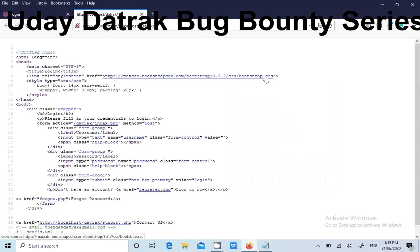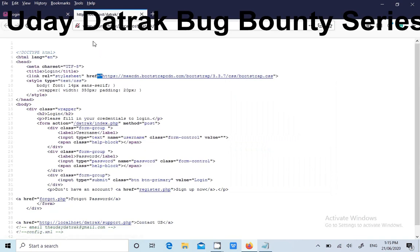Instead of loading this CSS file directly from the website, you can also load it from your own website itself by putting this particular file on the server itself.